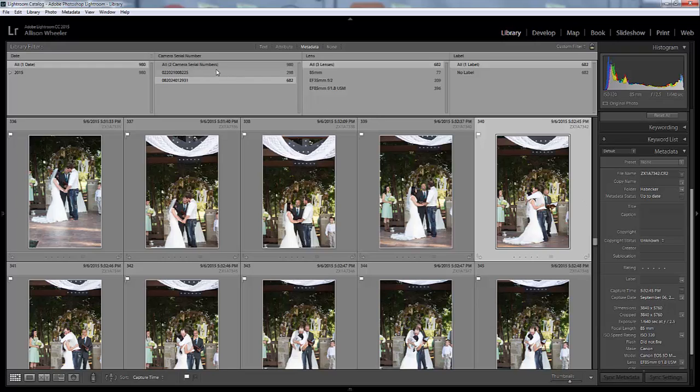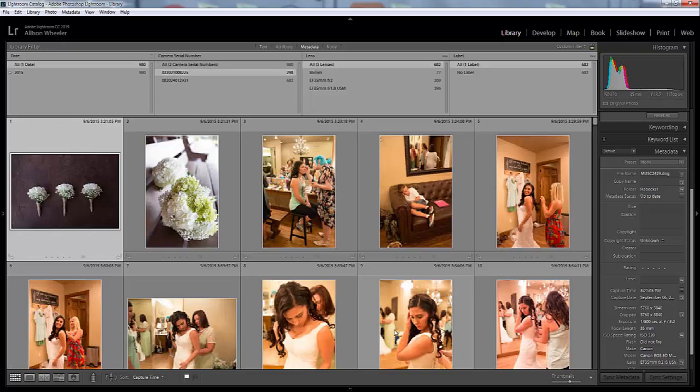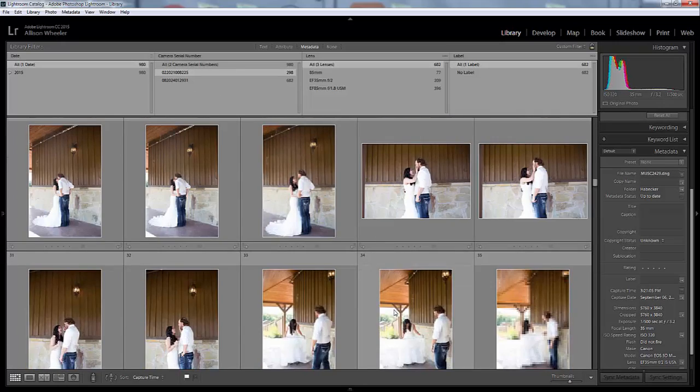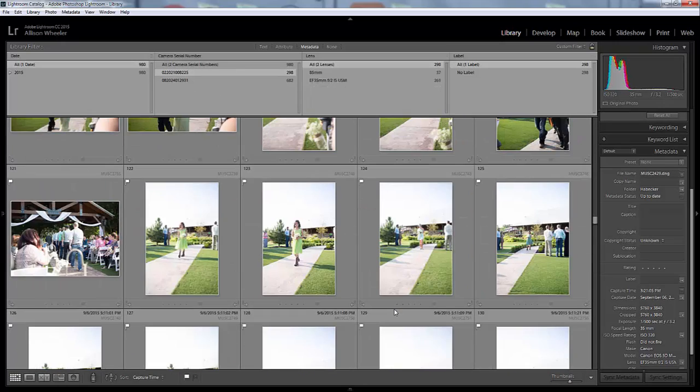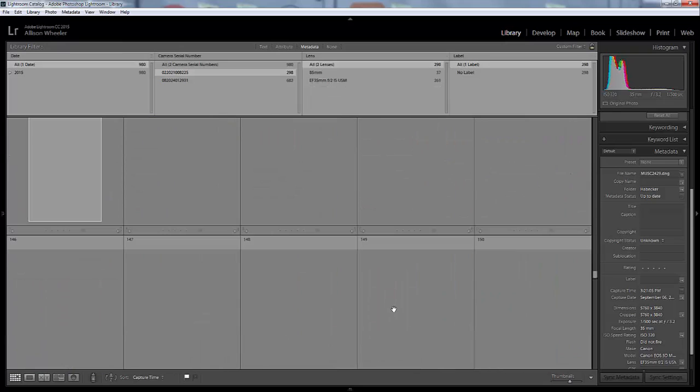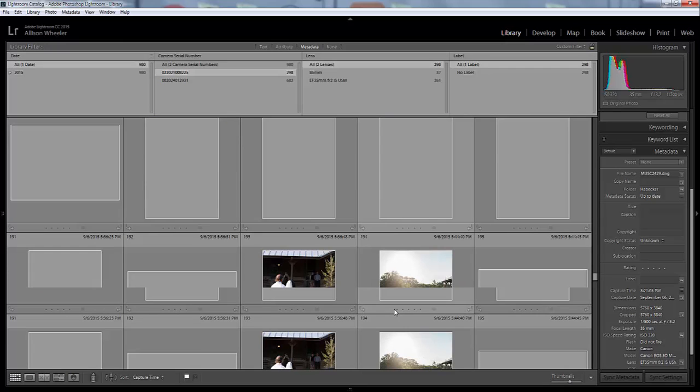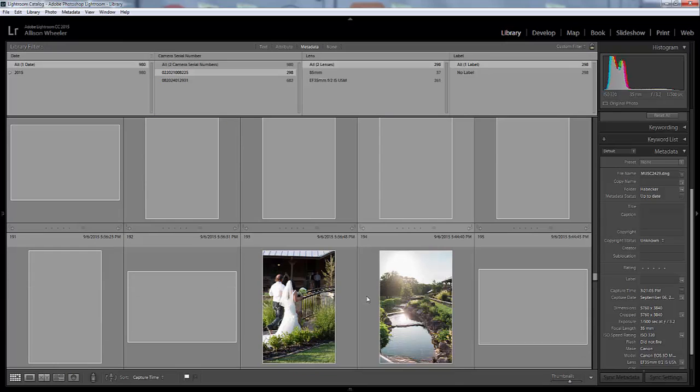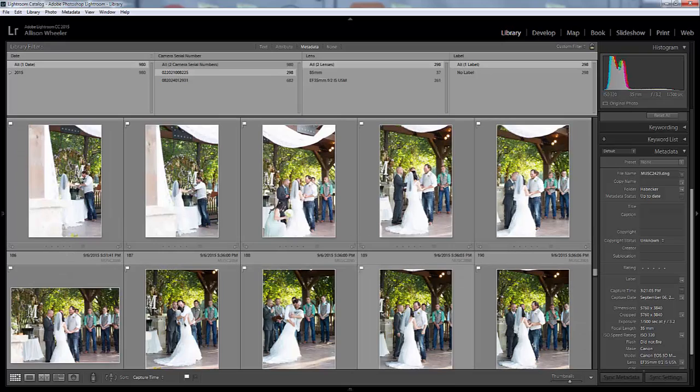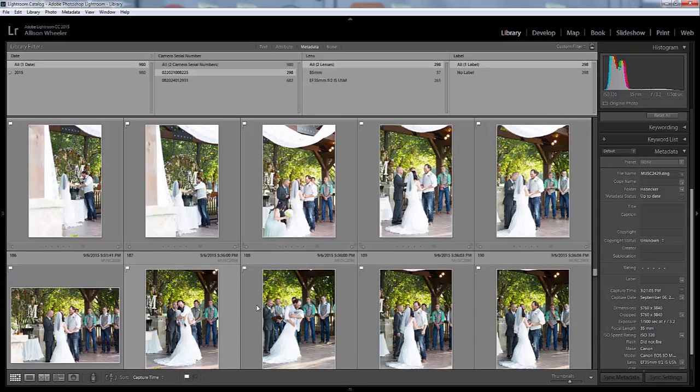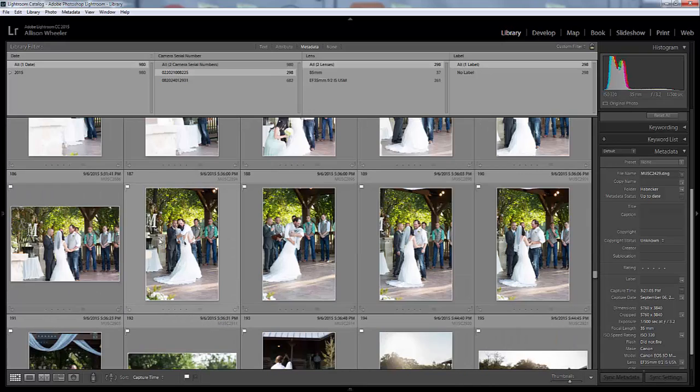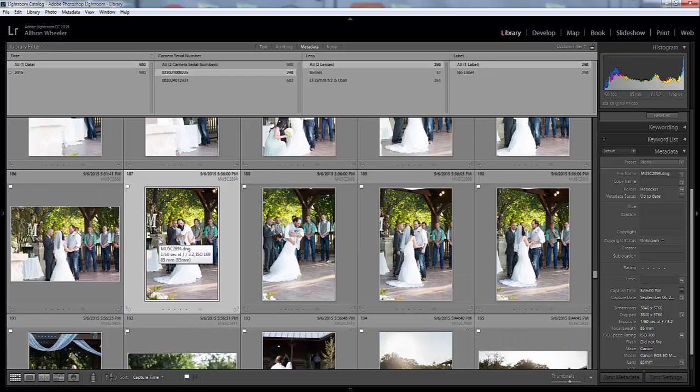Then you want to go back up here to your camera serial numbers and click on the other camera. Then you're going to scroll through the other images and find one that's happening about the same time. I'm going to go up here—about to pronounce them man and wife—okay, so here it is right here, this first image of that first kiss.